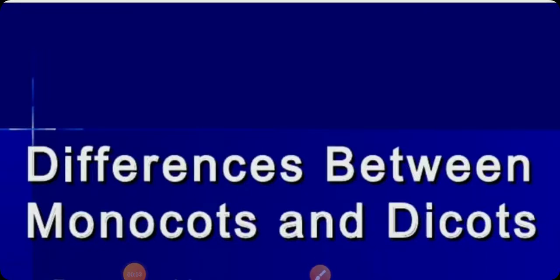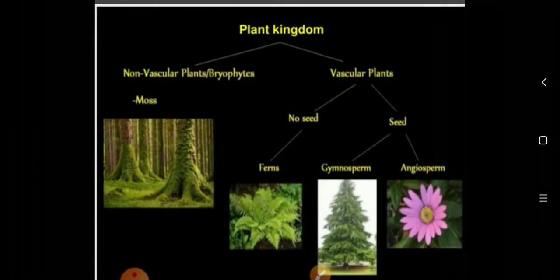Today's topic is BAC second year. We will study the differences between monocots and dicots.